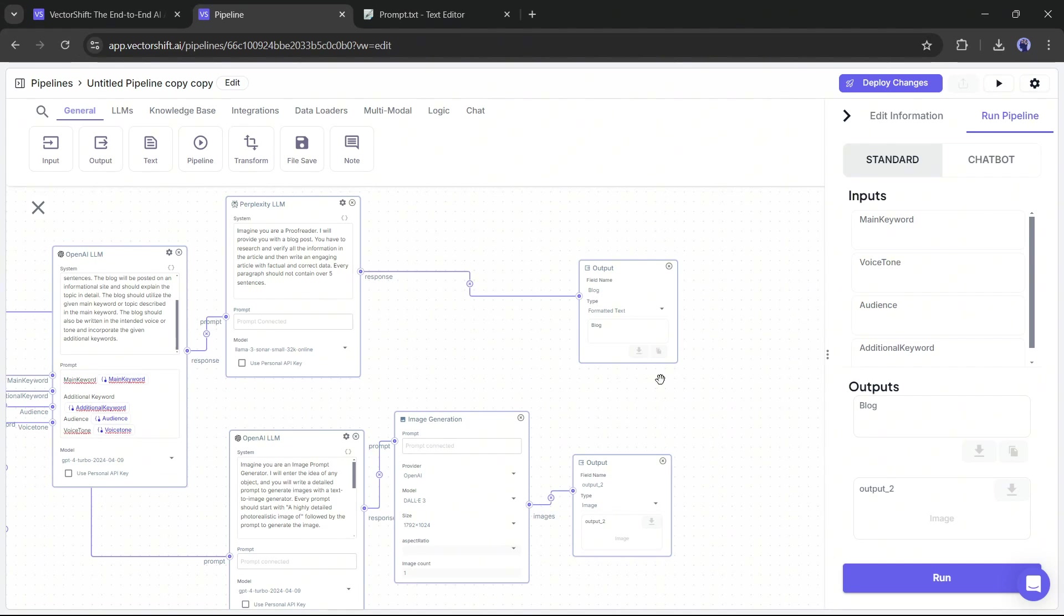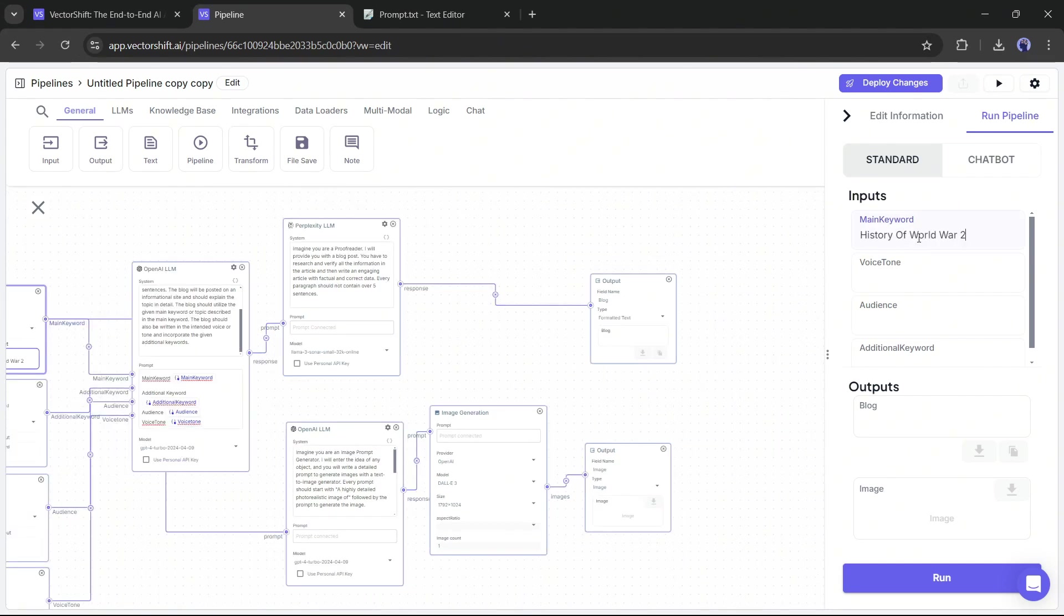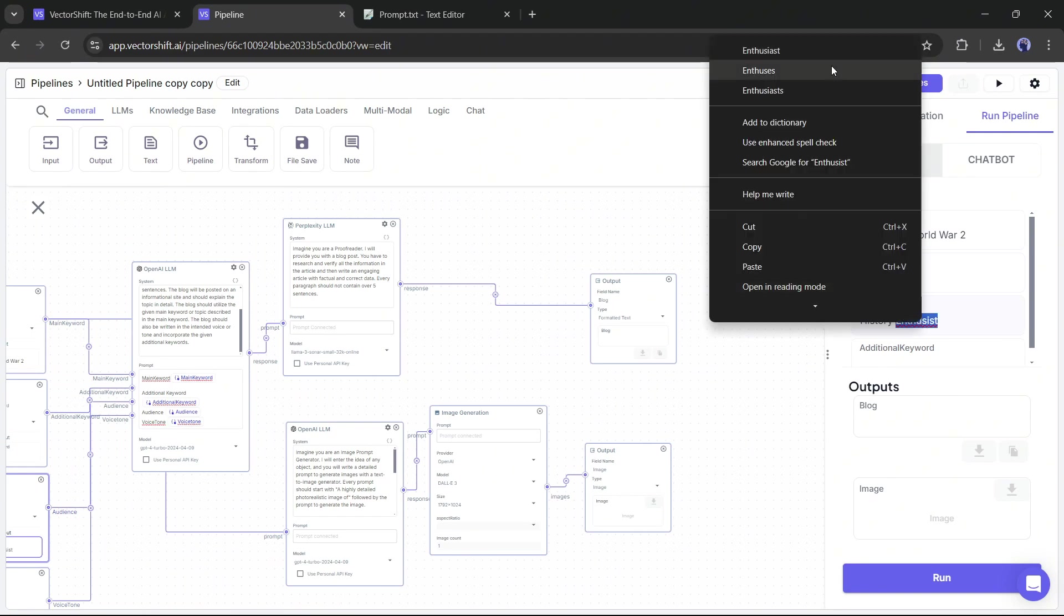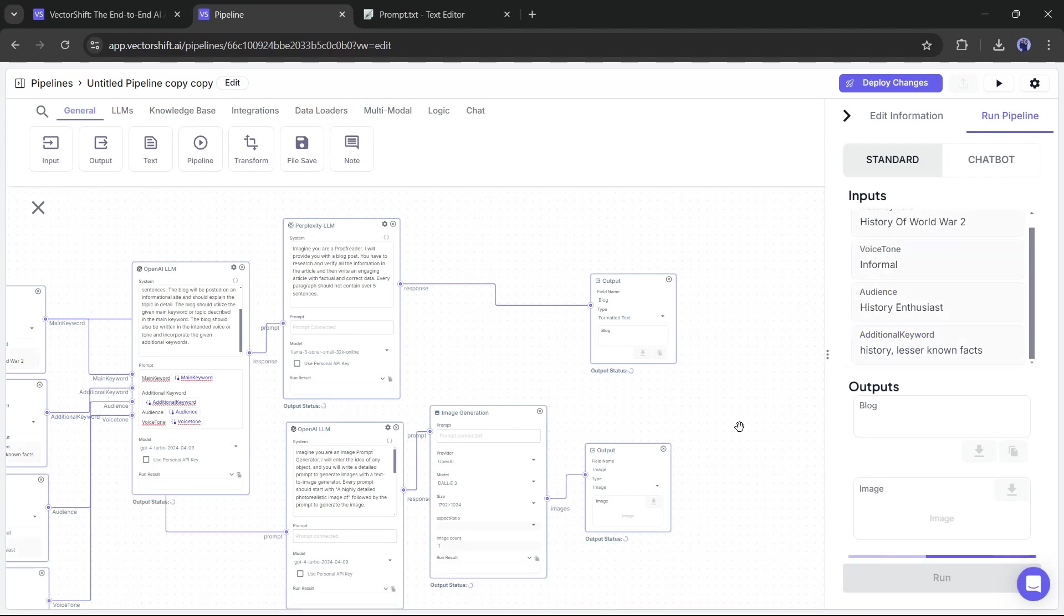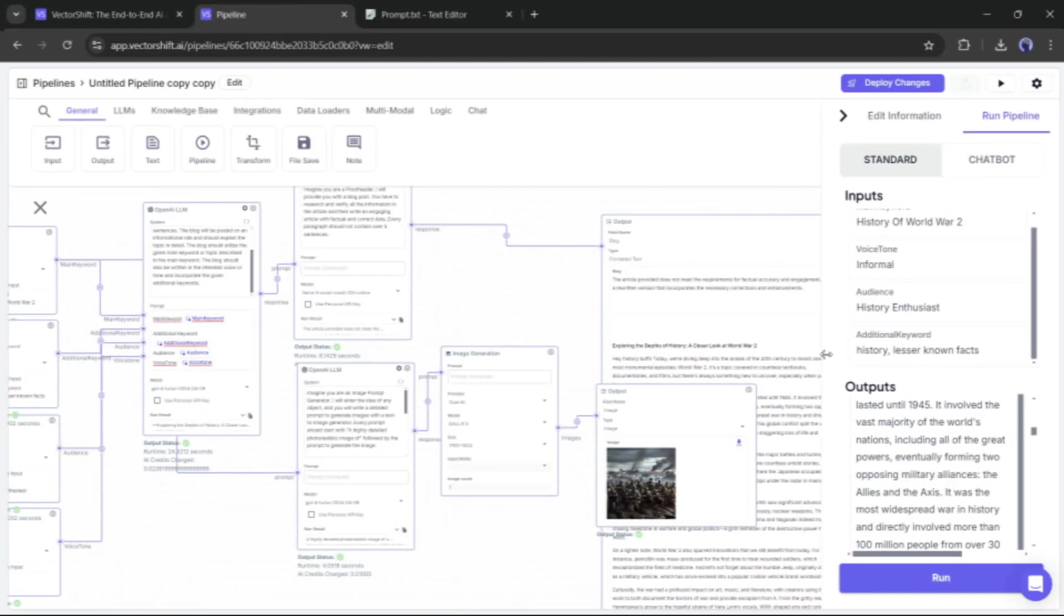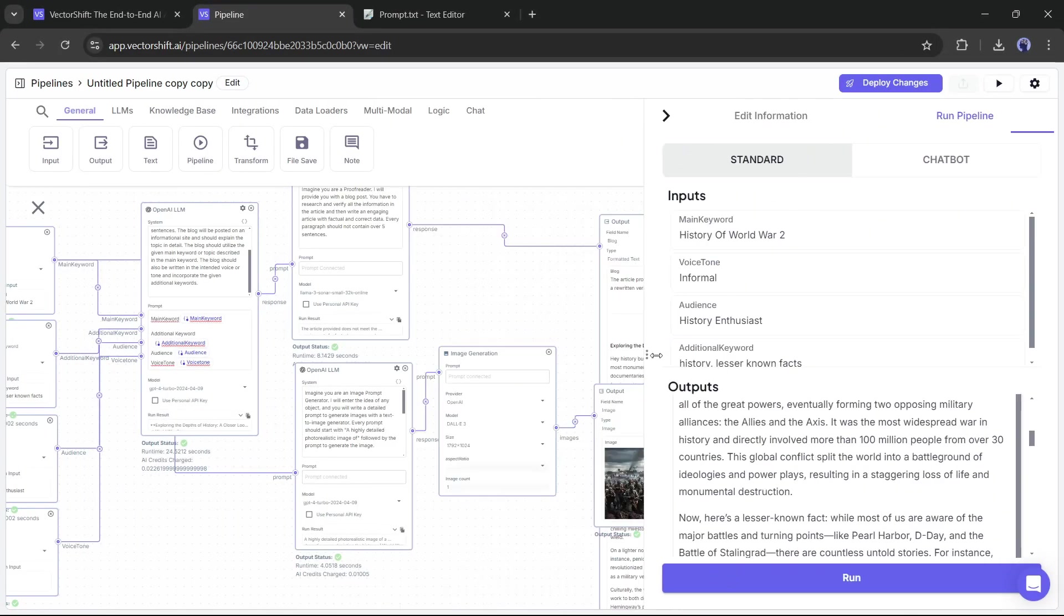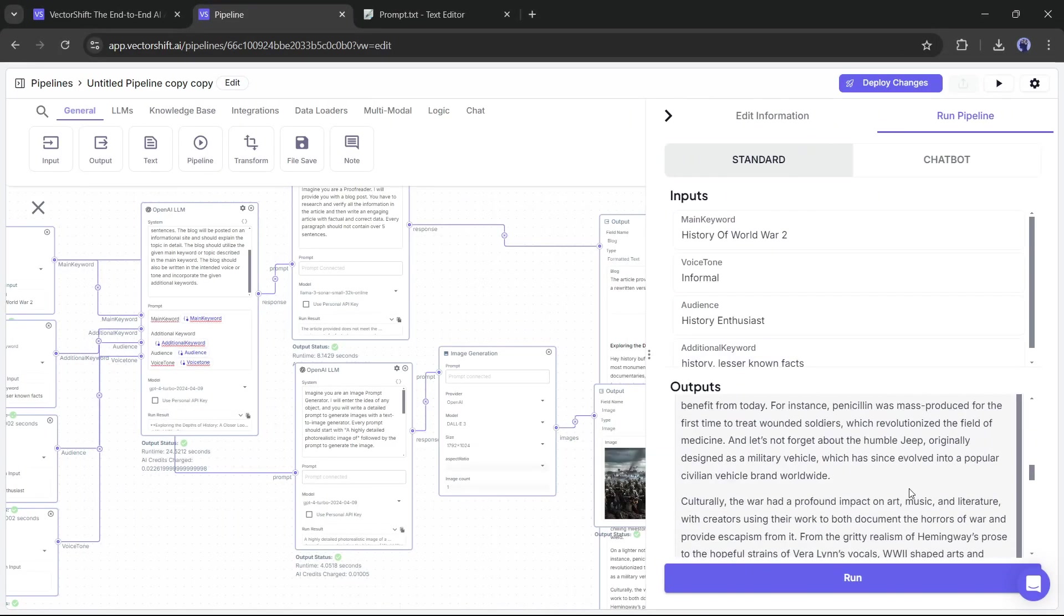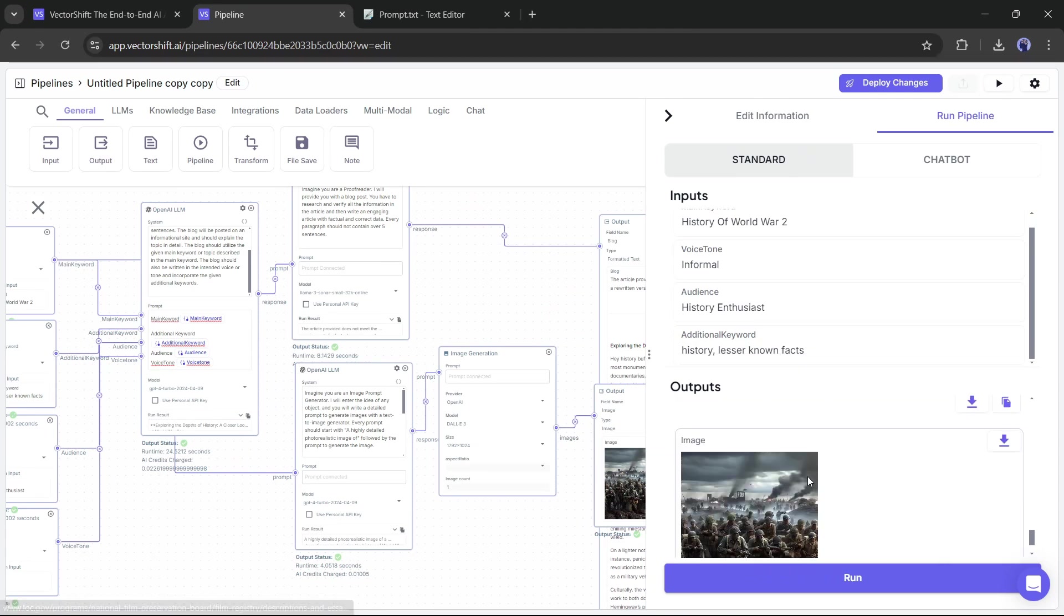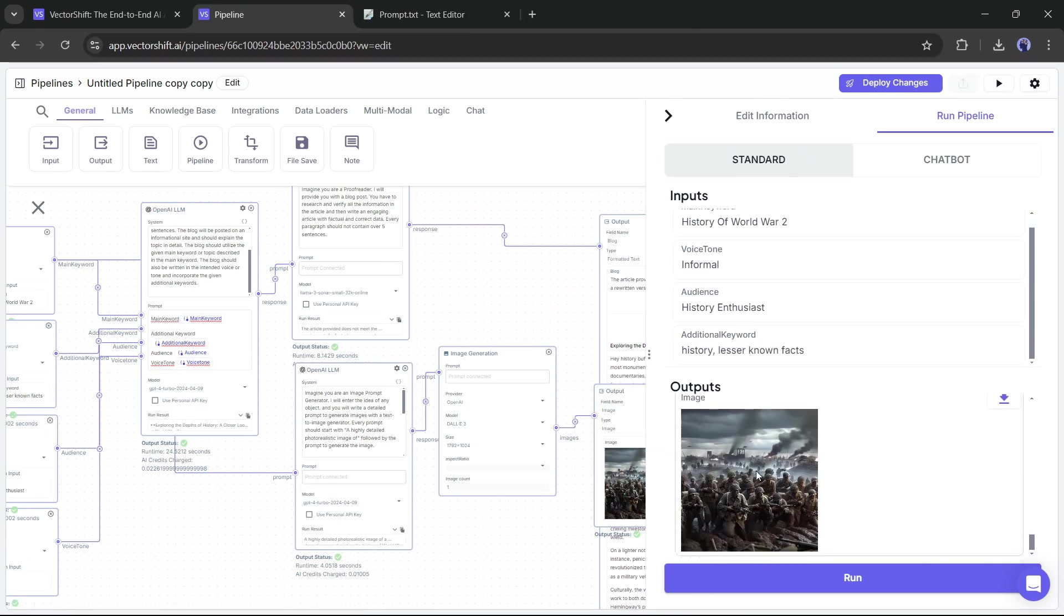Let's try it. Just insert the main keyword, additional keywords, audience, and voice tone, and then hit the run button. And here it is, our blog article is ready. At the bottom, you can see the image. That's really relevant to our blog article.